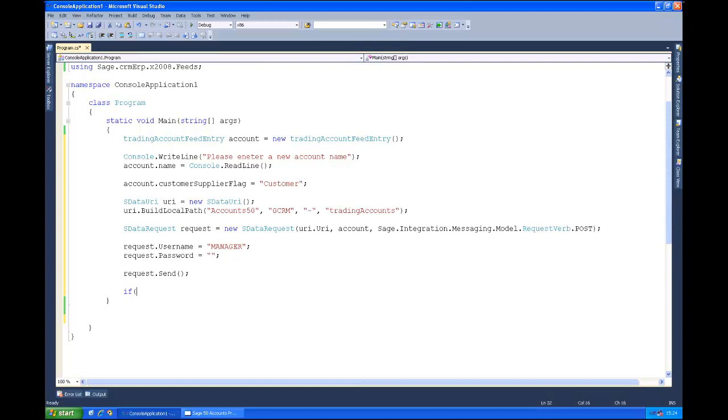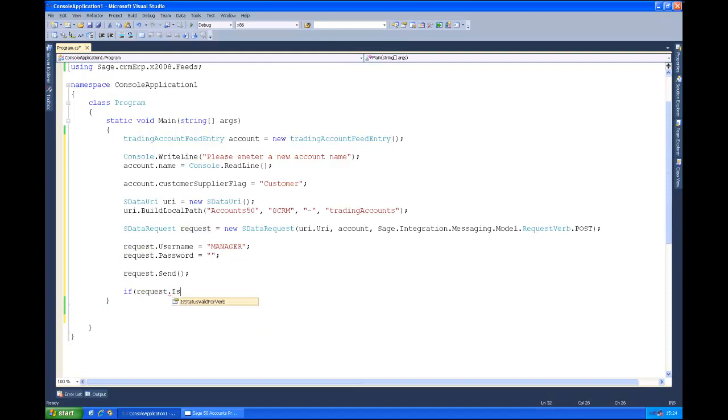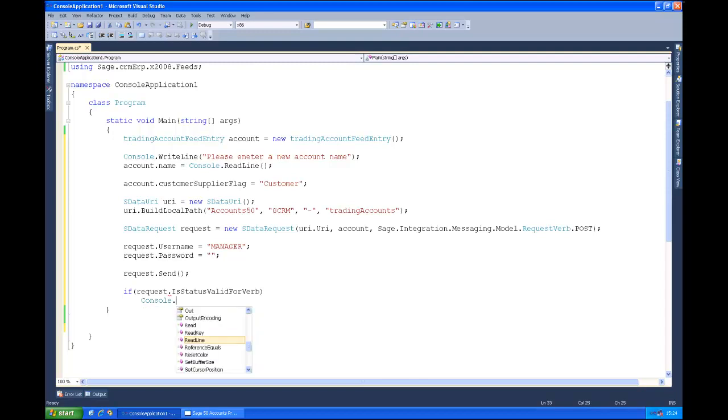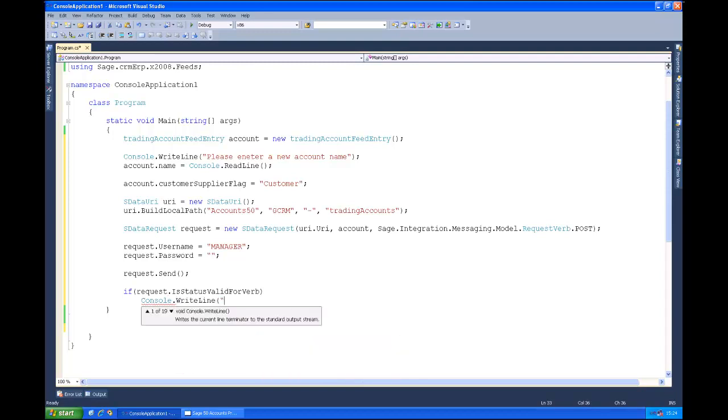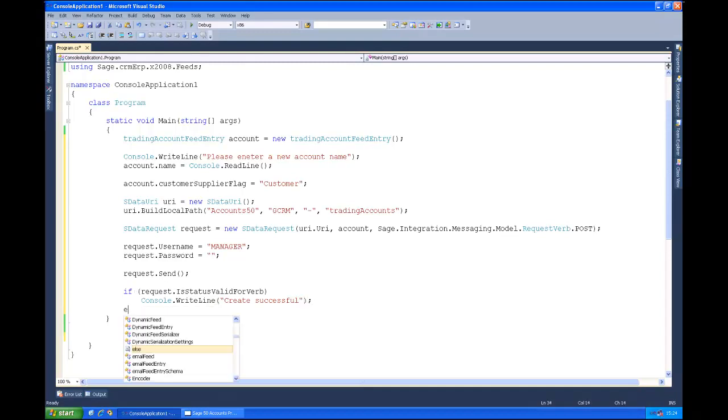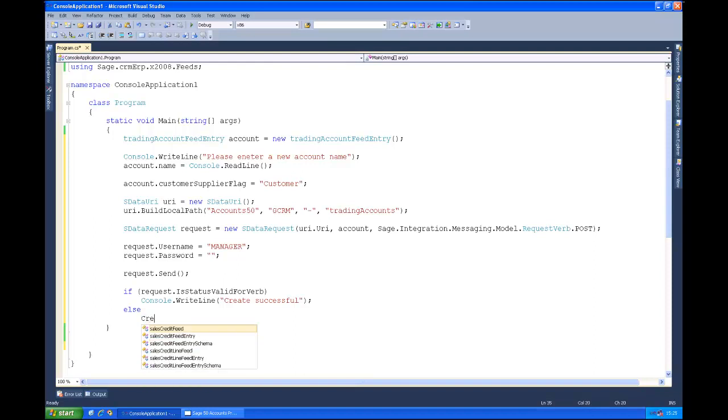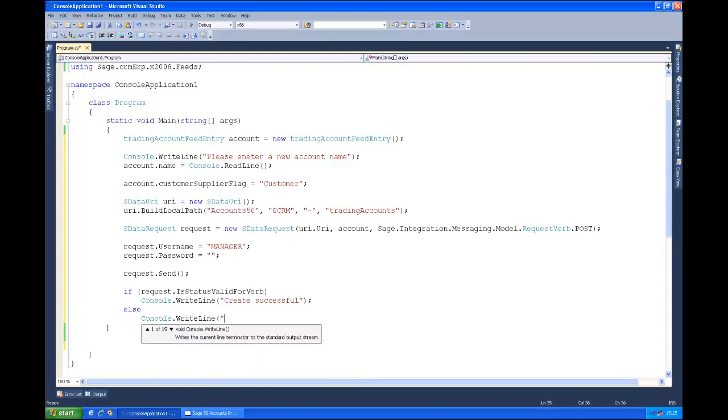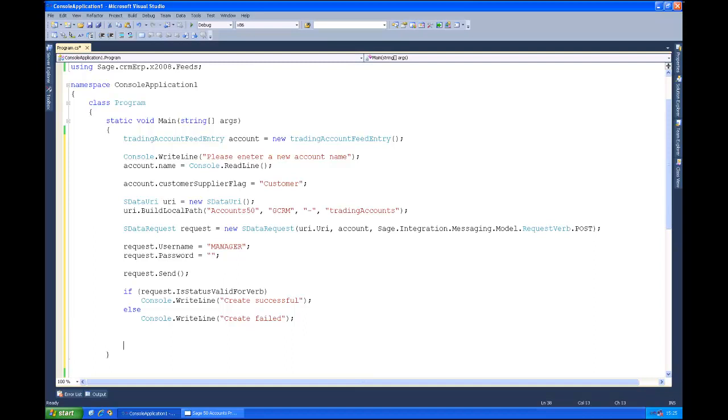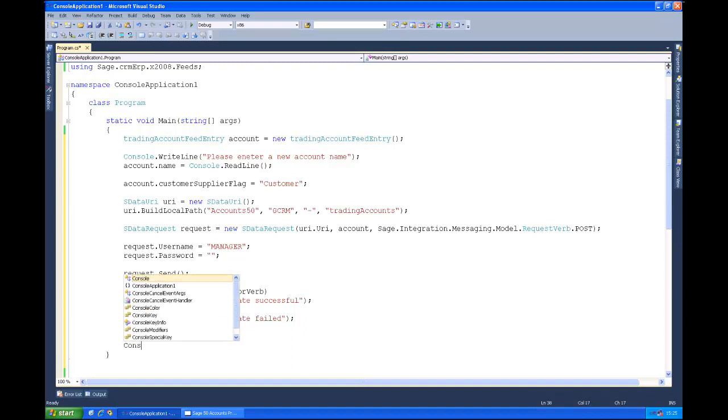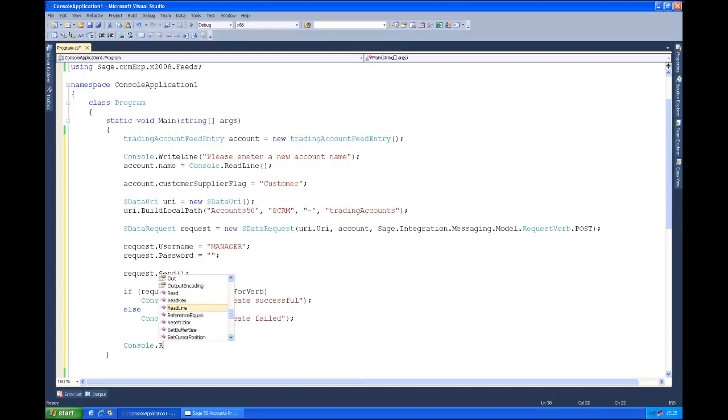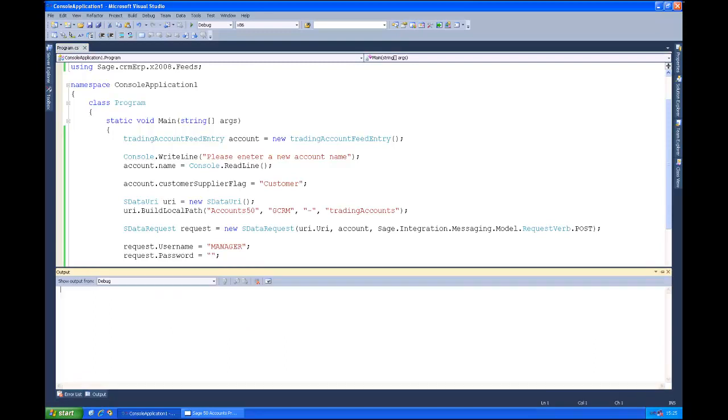So again as you've seen in the other examples we'll just do a very simple test here. Just seeing is the status valid or not. If it is we'll just output a message, it's successful. Otherwise it failed. And I'll just put a little pause in here.